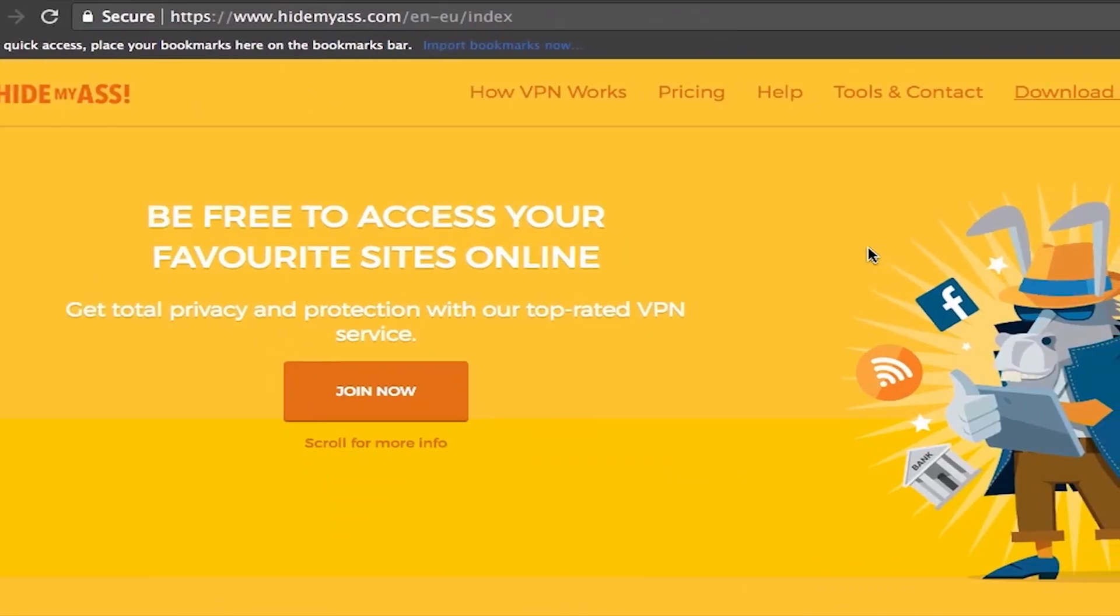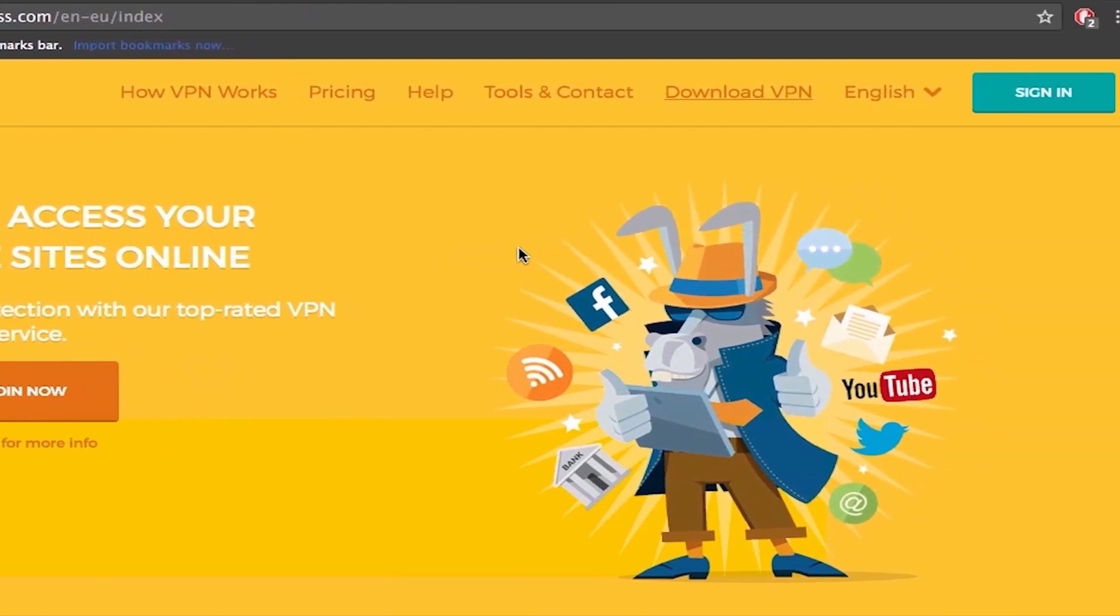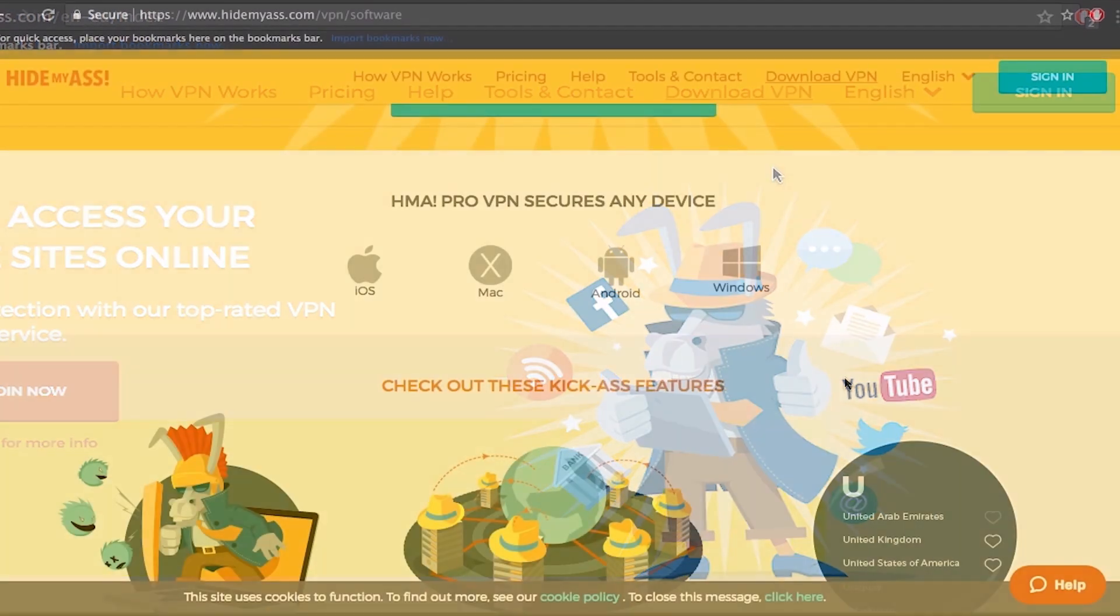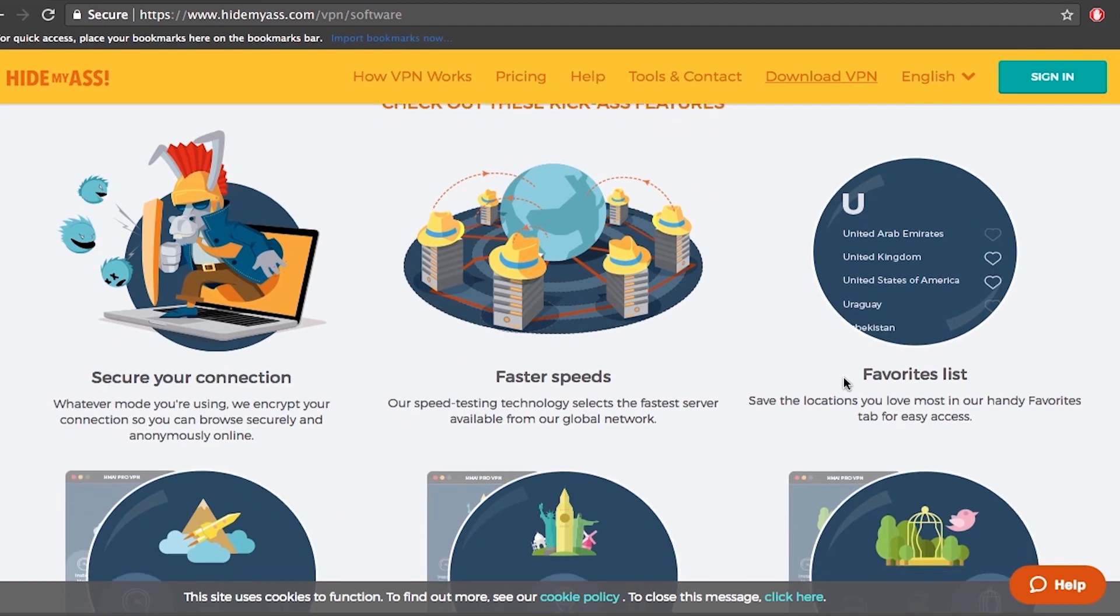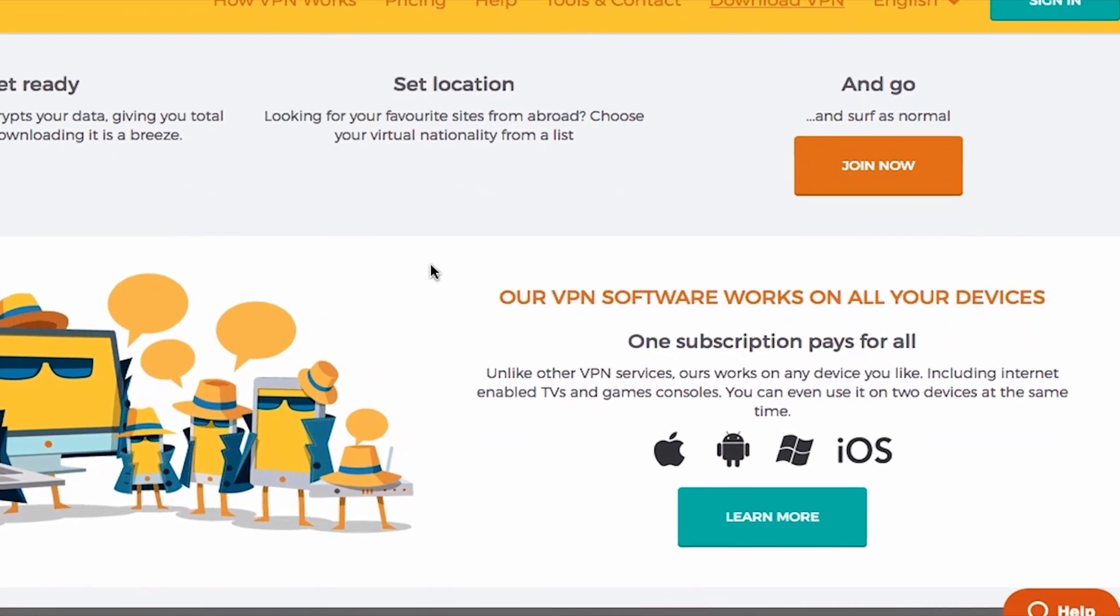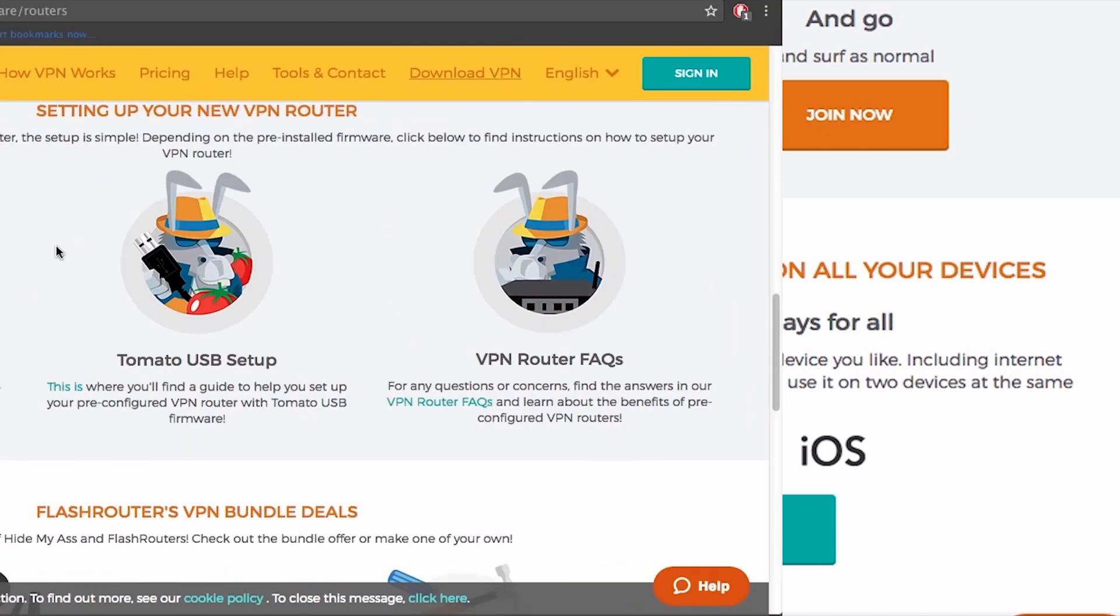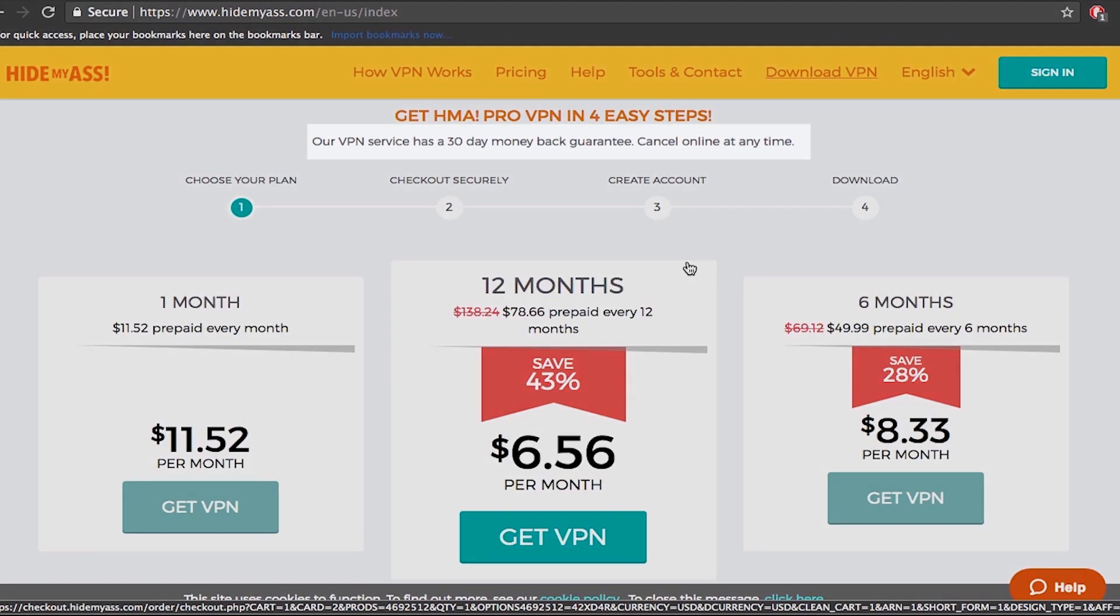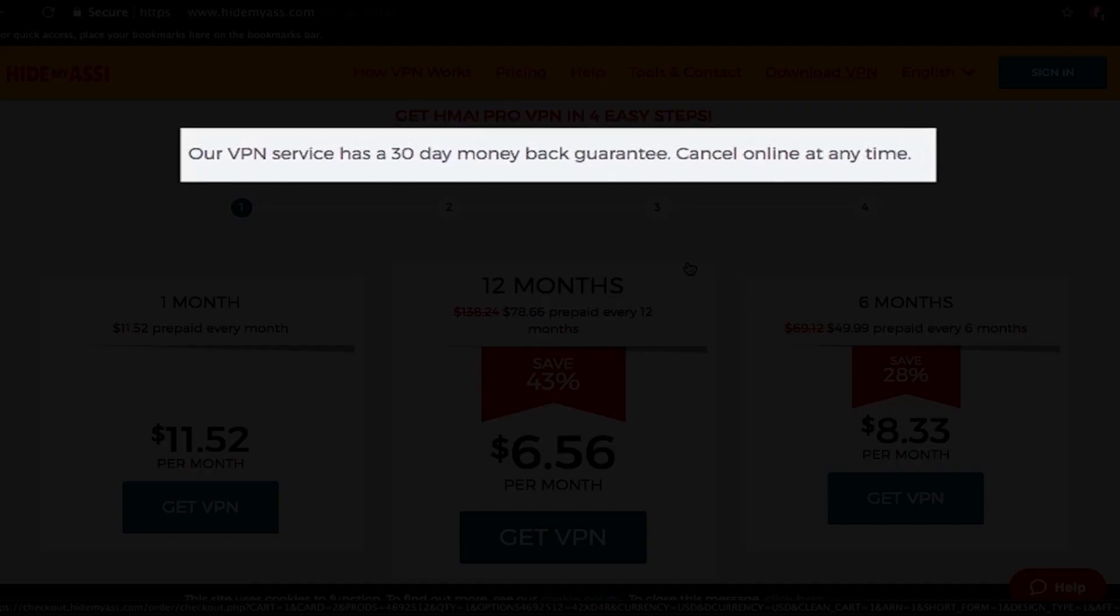So here we are at Hide My Ass VPN website. You can choose to browse it in multiple languages if you find it easier, but for today we'll stick with English. If you scroll the page down you can see all of the features they are offering. They have a huge global network and at this moment they have servers in over 190 countries. They have great software that you can run on all your devices and across all operating systems. A possibility of using two devices simultaneously including routers and all subscription plans come with a 30-day money-back guarantee.